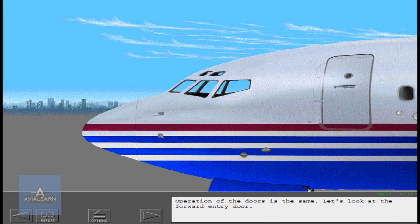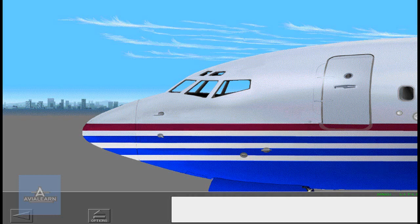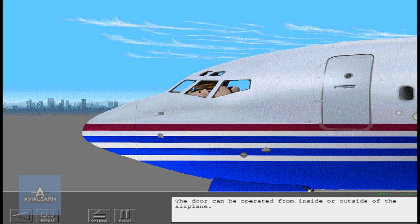Let's look at the forward entry door. The door can be operated from inside or outside of the airplane.